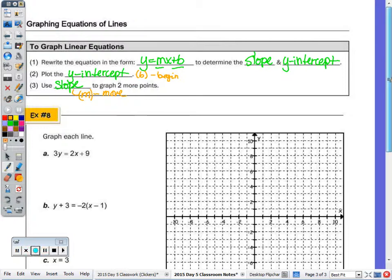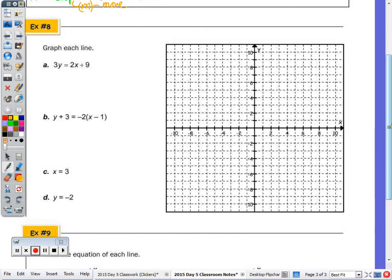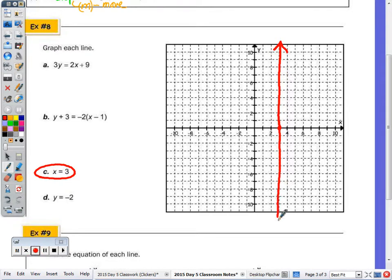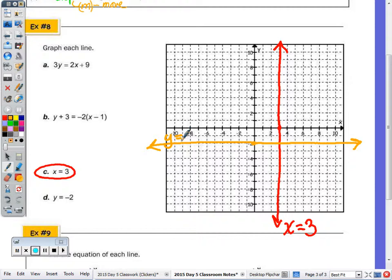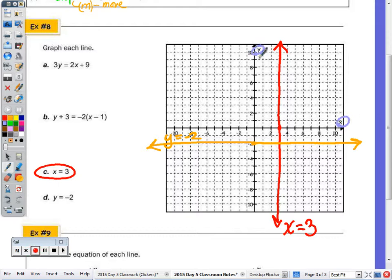In example 8, we have to graph the following lines. First, graphing x equals 3 and y equals negative 2. When I graph x equals 3, that means I'm going to cross the x-axis at 3, so it's going to be a vertical line. And y equals negative 2 is going to cross the y-axis at negative 2, so it's a horizontal line. Notice on this grid that's provided, you have your x and y-axis labeled in addition to a scale — anytime you're graphing, include a scale and label your axes.